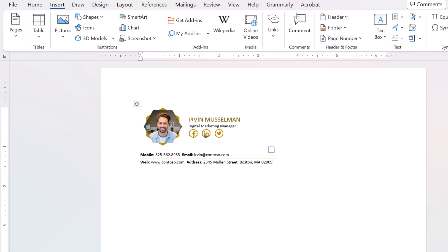First, I want to change the photo. You can use your image or the company logo. The company logo is standard. However, if you are working solely, your photo can sit here.